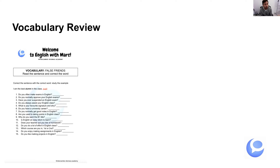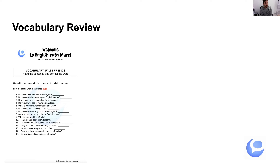Number two: Do you normally approve your English exams? 'Approve' looks similar to 'aprobar' in Spanish but it means to give your approval to something, to agree that something is fine. The correct word is 'pass.' So: Do you normally pass your English exams?